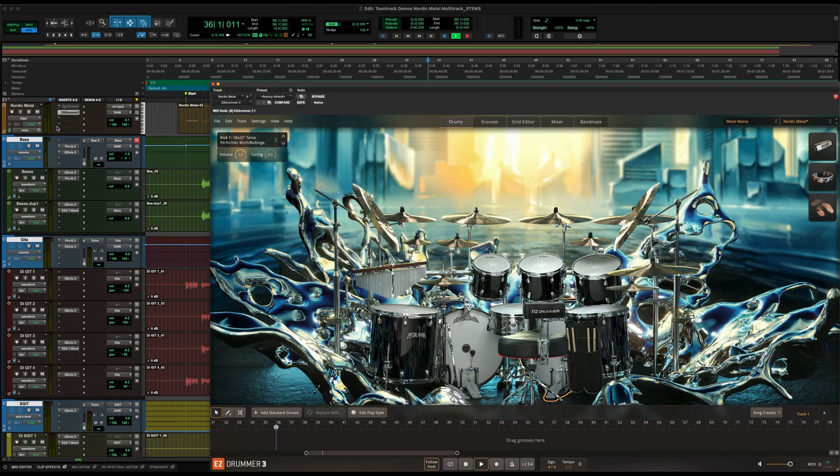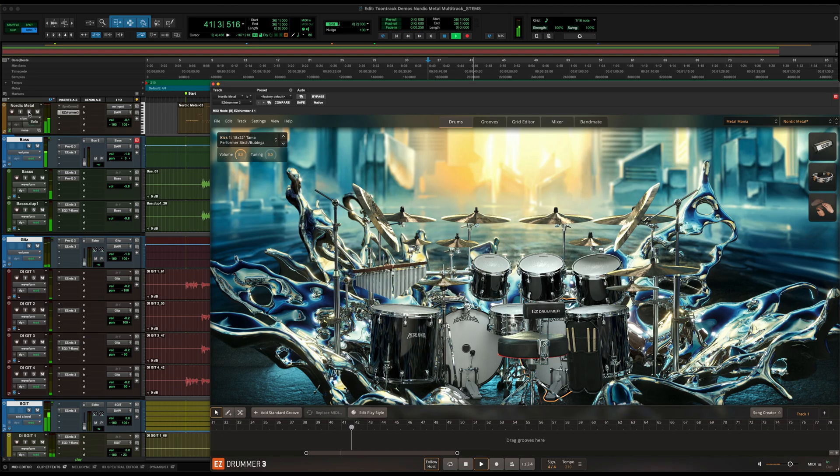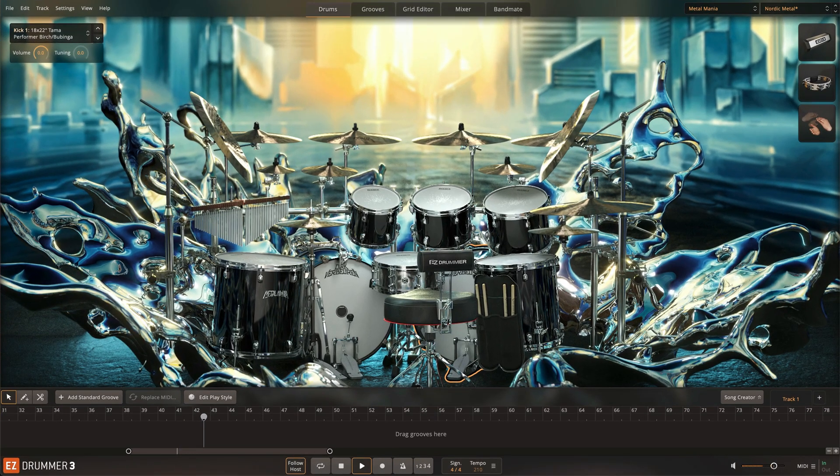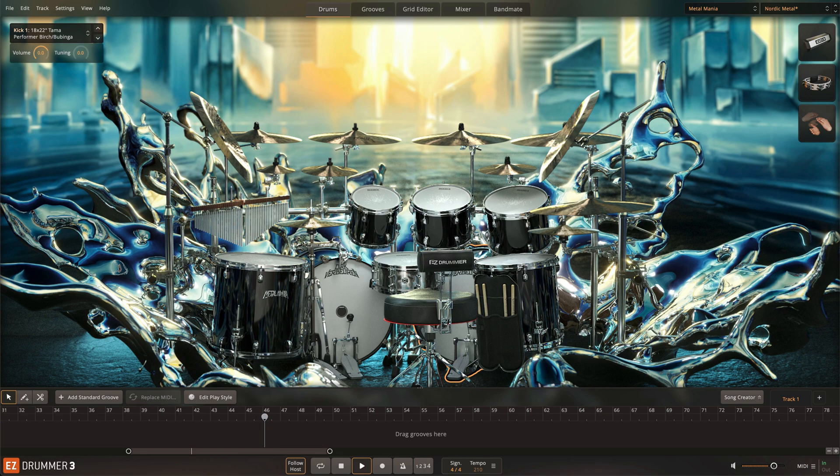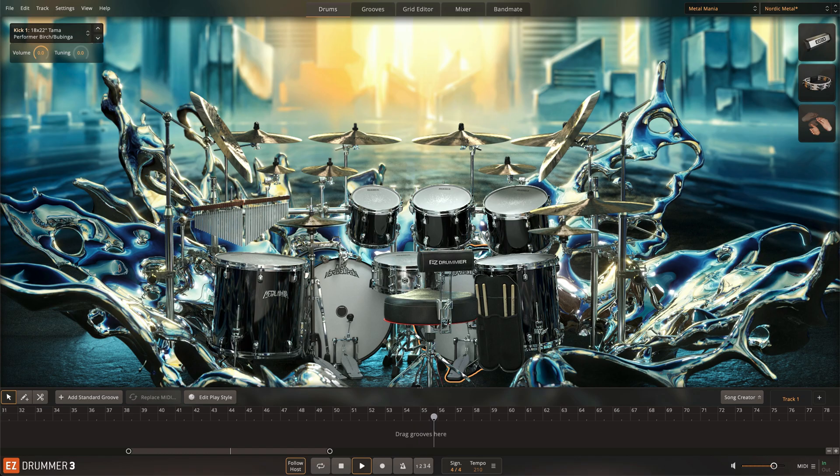All of the drums in this song come from Easy Drummer 3 and the Metal Mania EZX using the Nordic Metal preset. The strength of this setup is that the preset already sounds like a modern metal drum mix. It gives you impact and clarity without any additional mixing, because the mixing's already been performed.